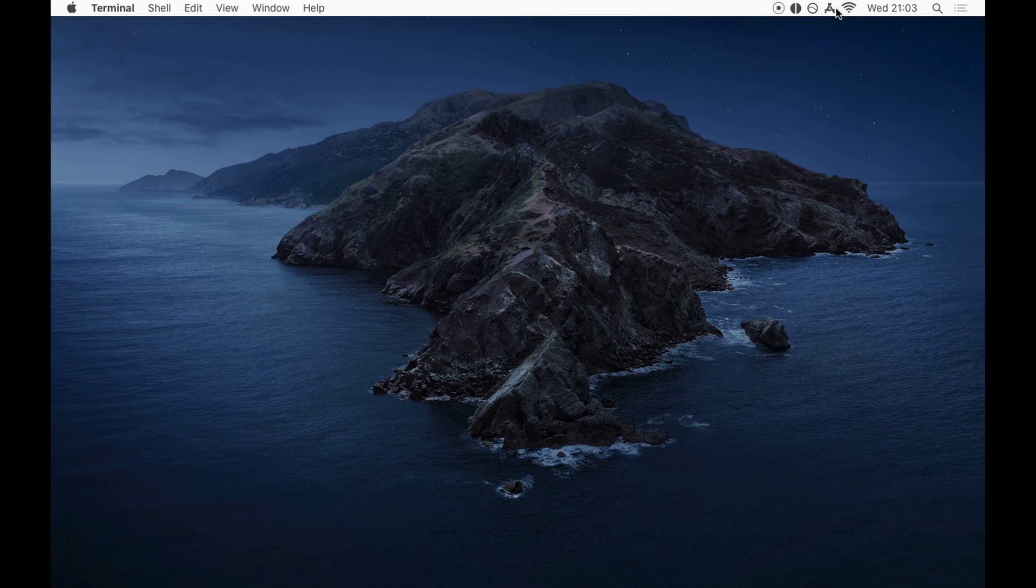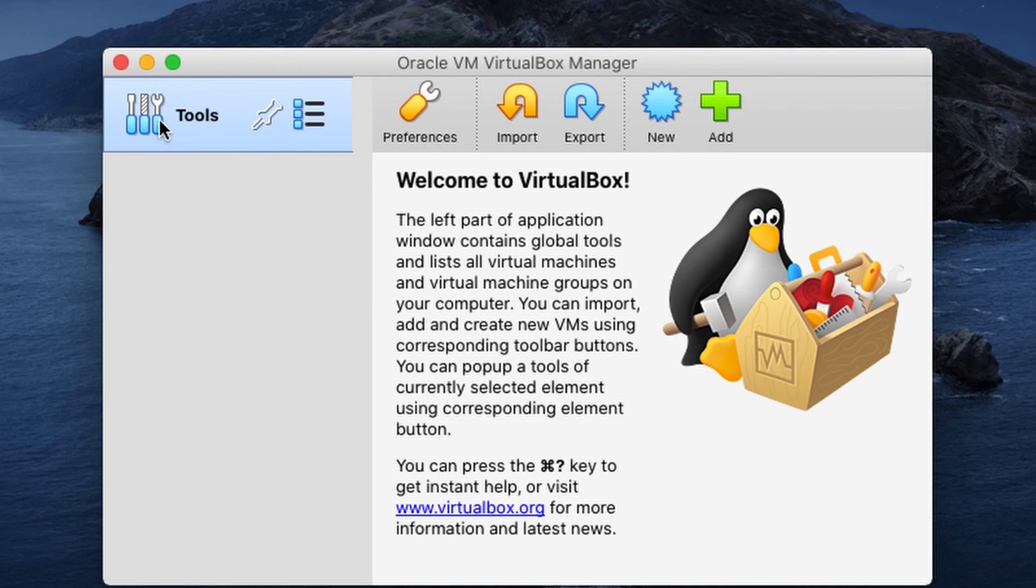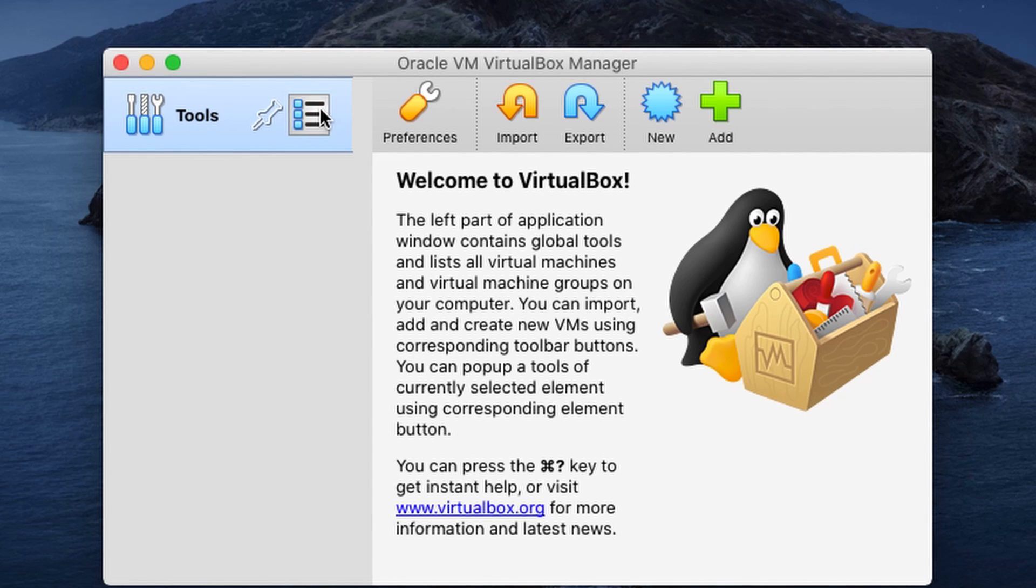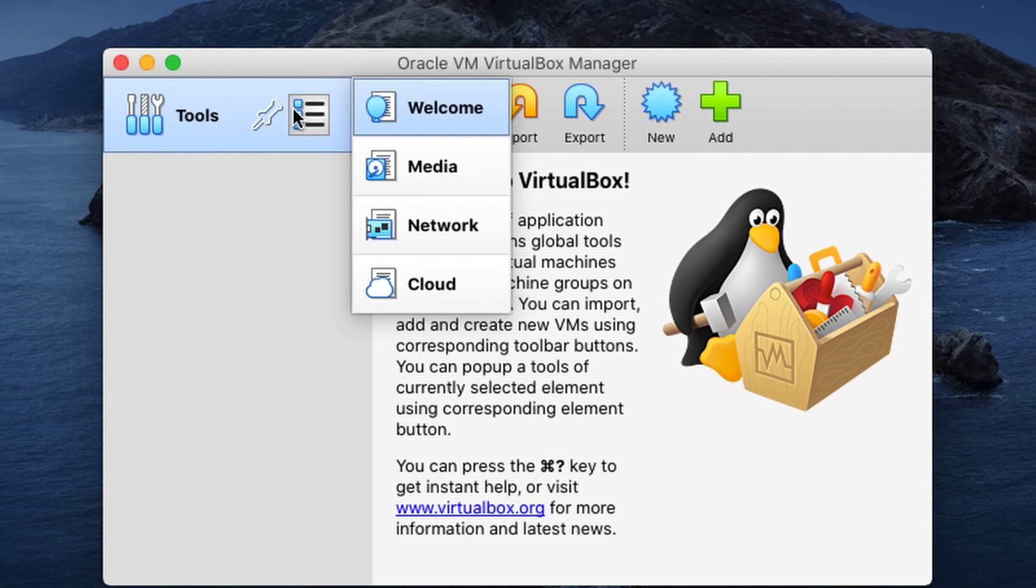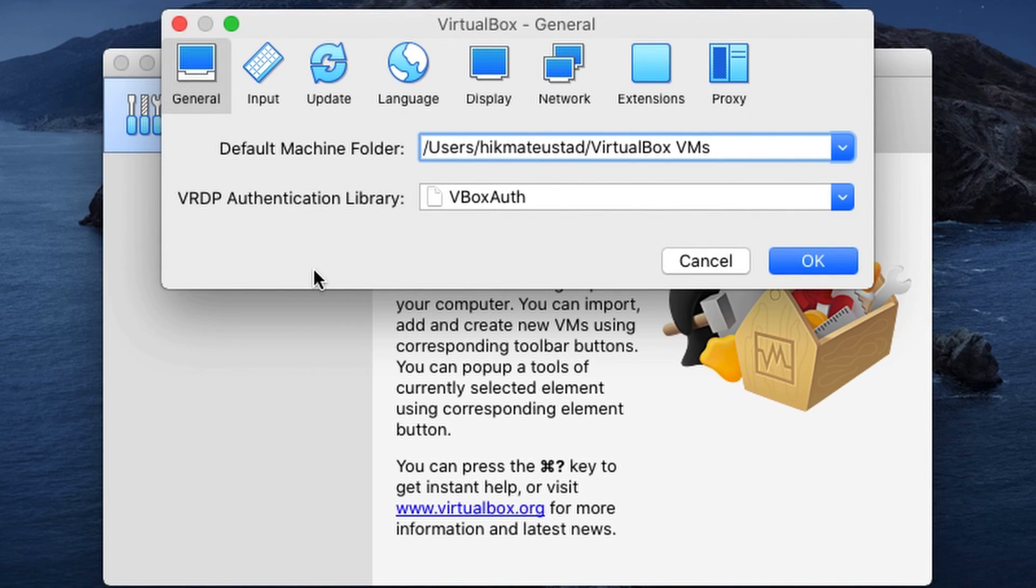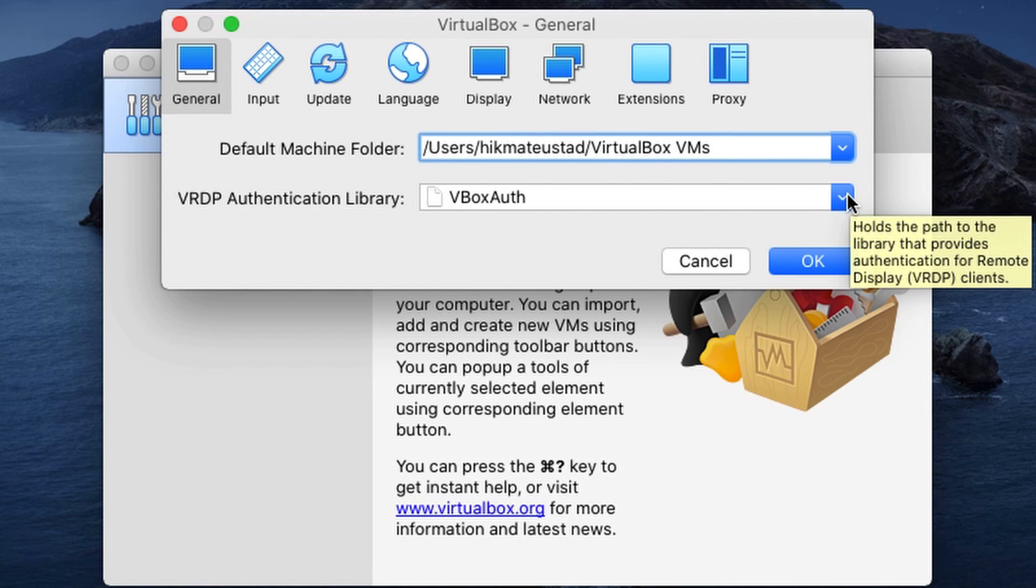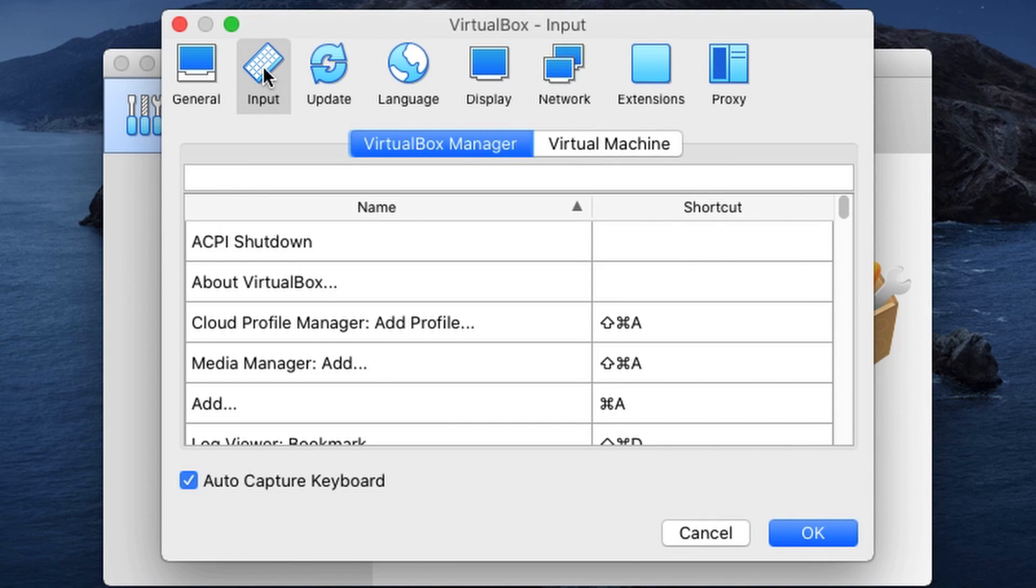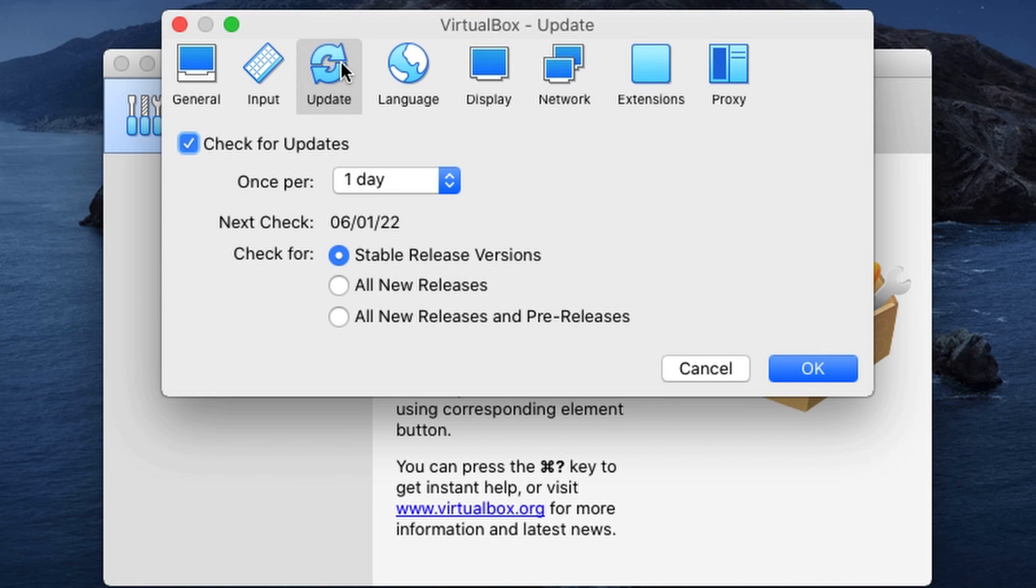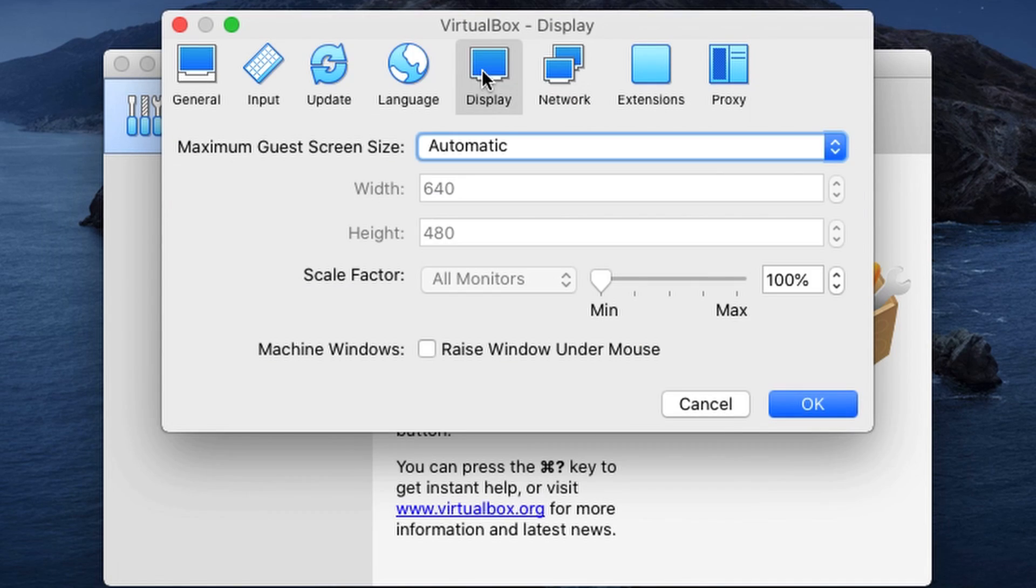So now that virtualbox is installed, let me open it up for you. And we have tools and we can pin it. And let's see, we have this menu, but I'll go to preferences. And we'll see the default machine folder where VMs are going to be stored. This is the authentication library, input sources, updates. We're just going for the stable versions. Language is English, you can change it. Display is fine. Network.